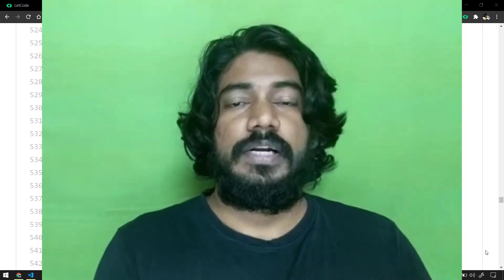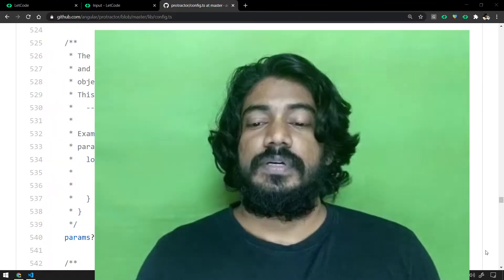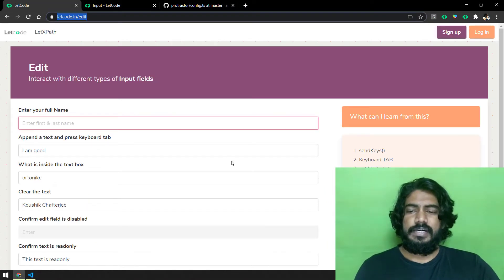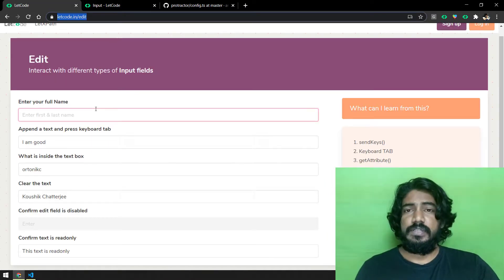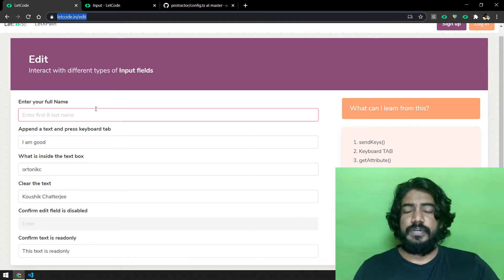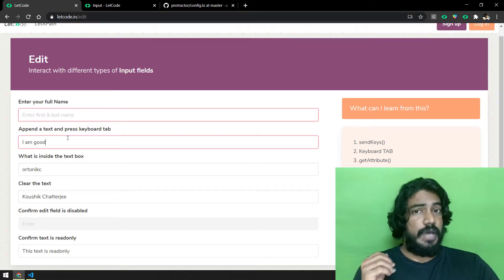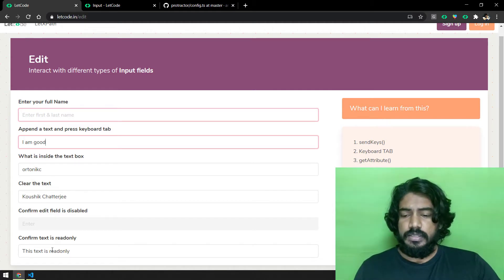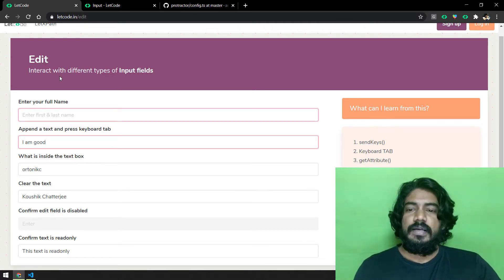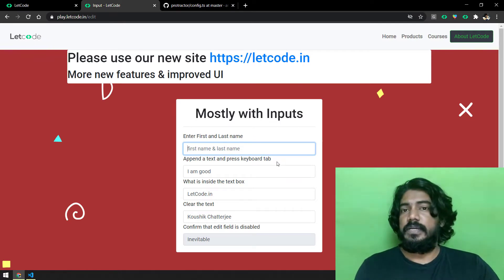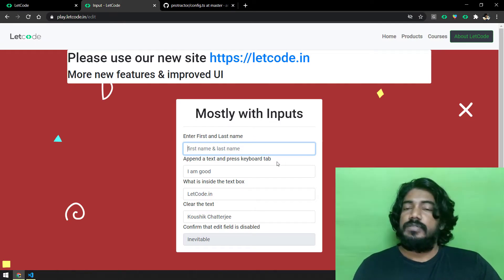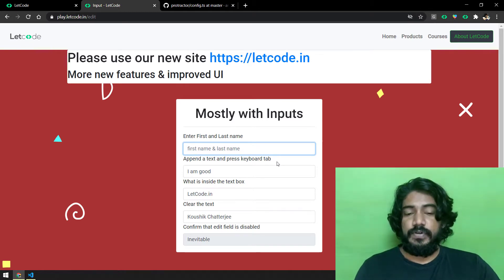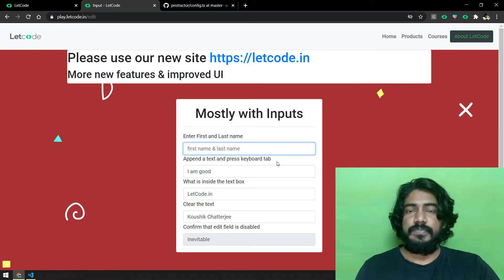What I am going to do is take the letcode older application, that is play dot letcode dot in, and the newer application letcode dot in. We have this test case called interact with inputs where we learned in the very first few videos how to use send keys, how to clear text, how to append the value, or if it's read only or not. The exact same use case is also available in play dot letcode dot in as well.